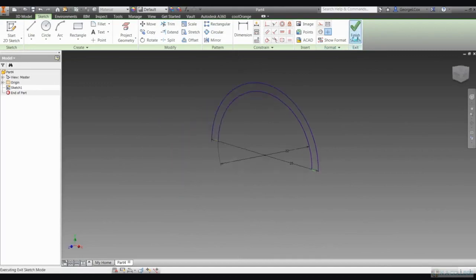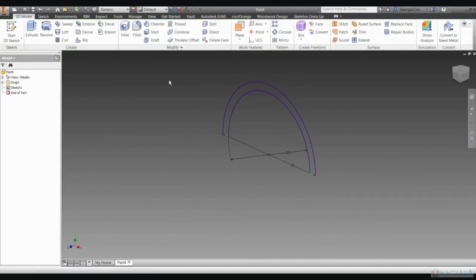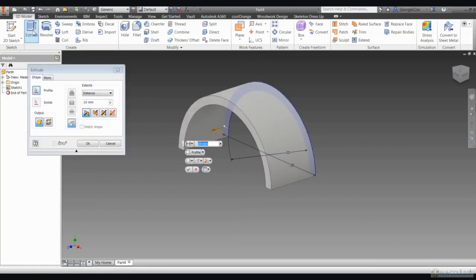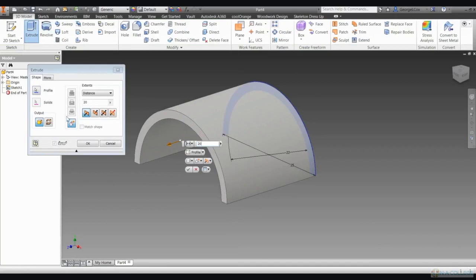Next, click Finish Sketch. You now need to extrude your arch. Click the Extrude button on your toolbar and extrude it by 20 millimeters—that's the length of the cutaway you made in the housing to take the back wing. When you've done that, click OK.